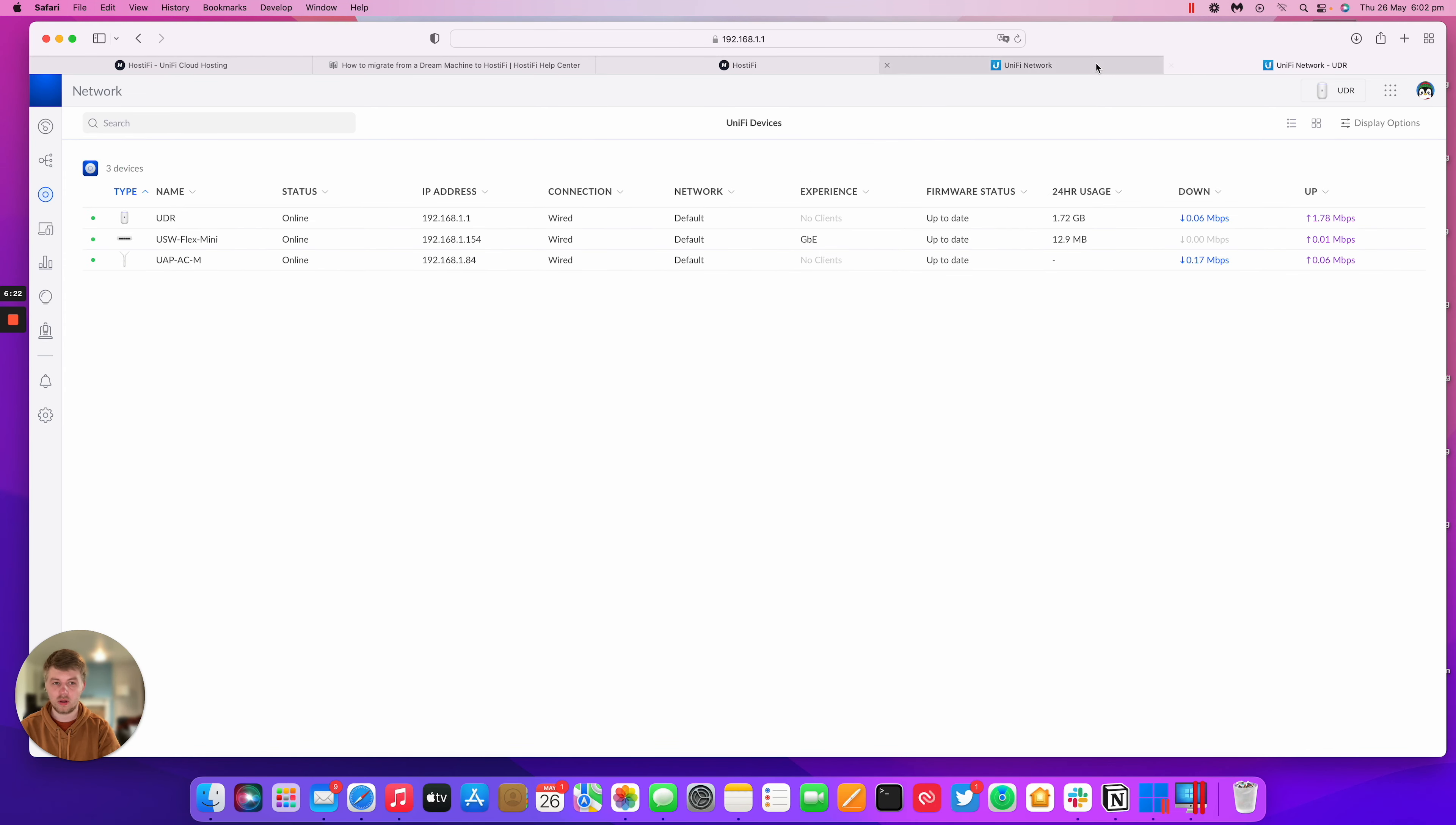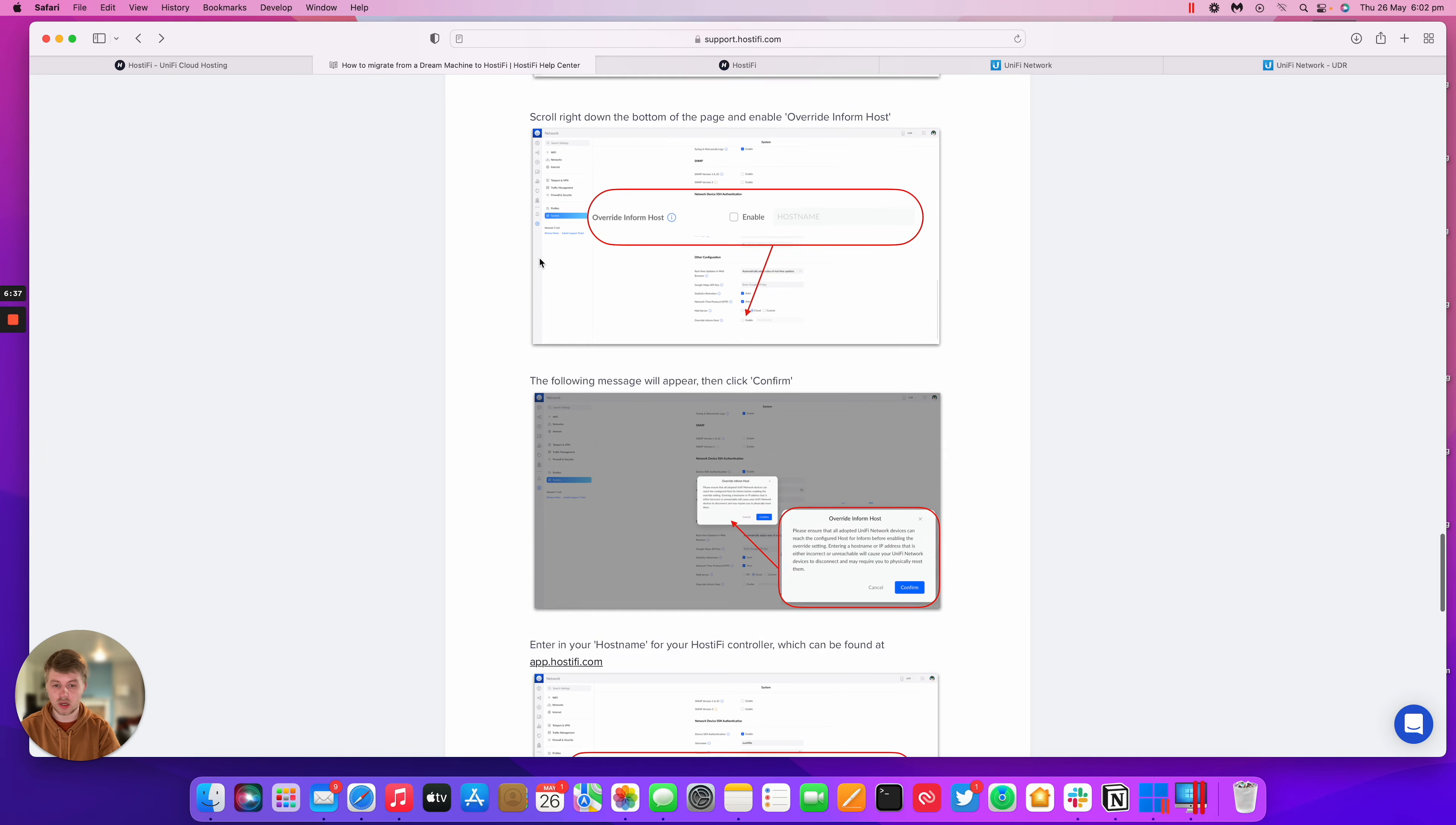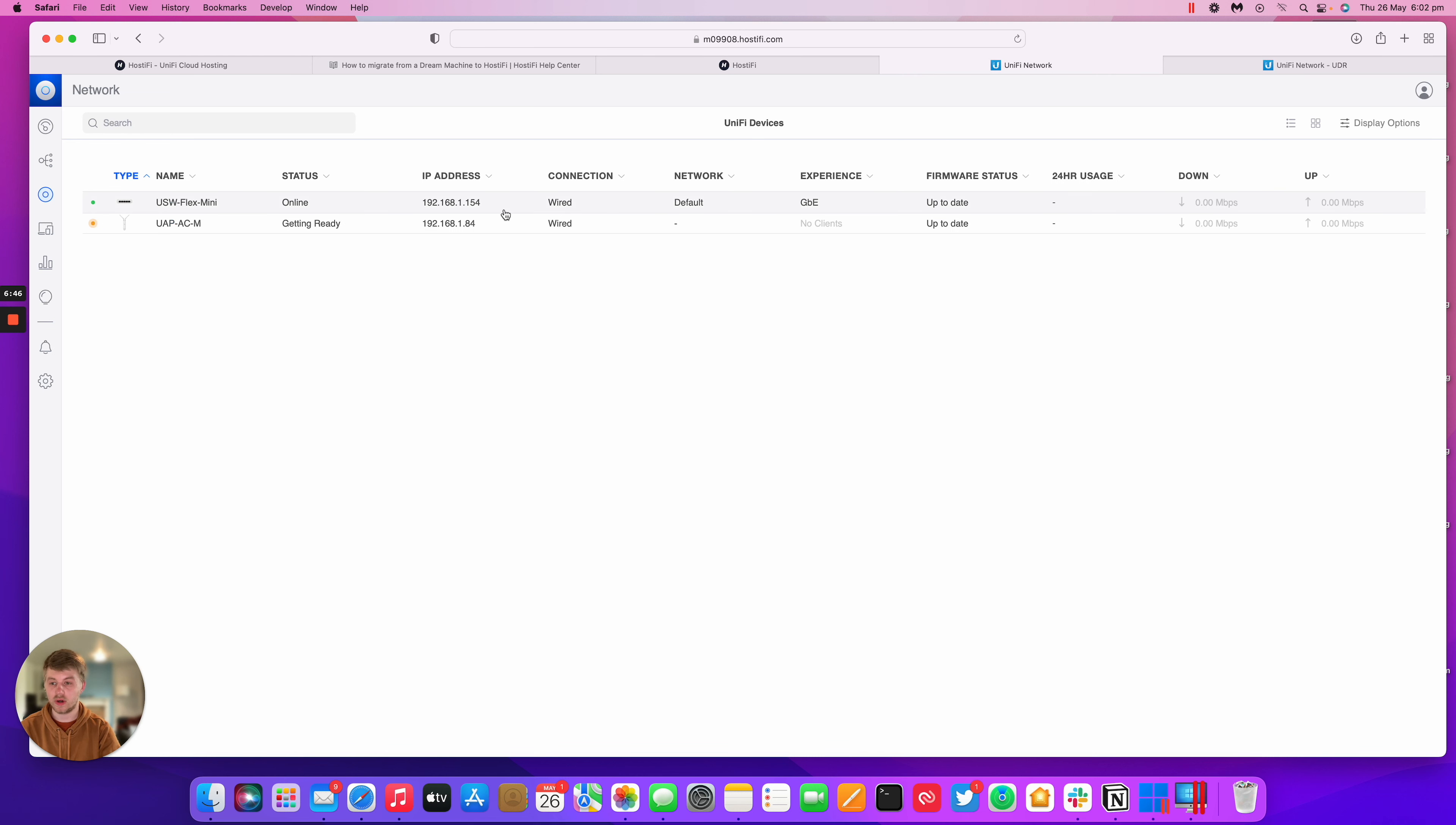So already we can see in our hostify controller, the flex mini has already connected. That's already shoved itself over and the AC mesh is getting ready. So that's the process in its entirety. The next thing to do would be to switch off this UDR. We'll just factory set it and use it somewhere else, because those devices are now pushed over.